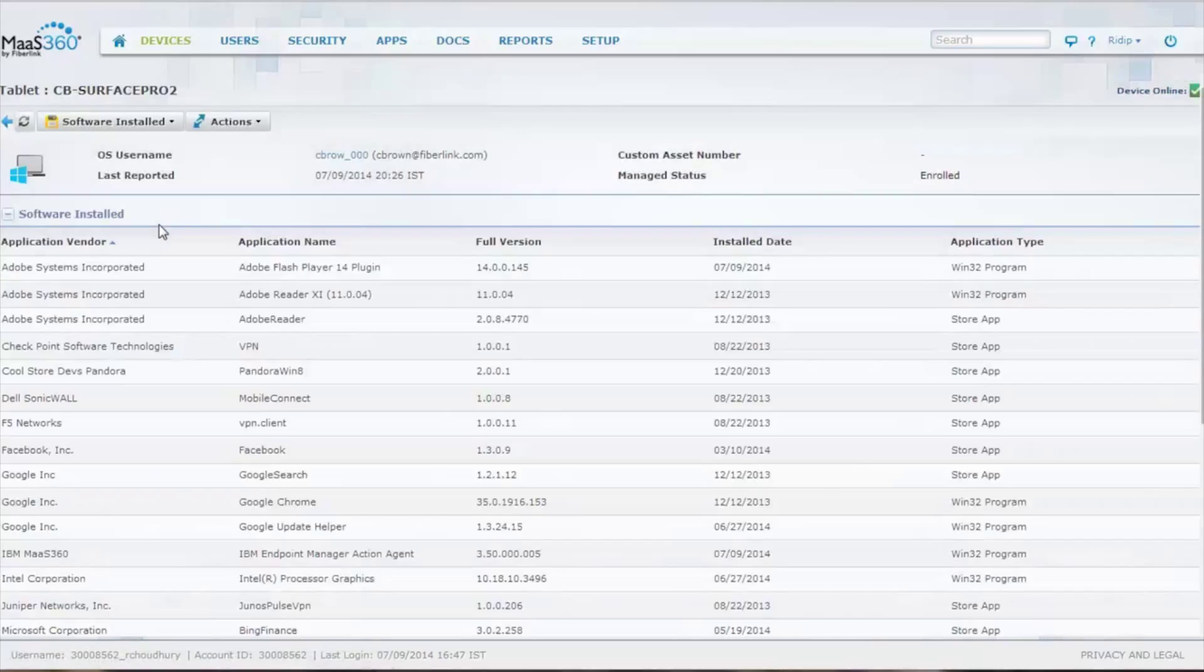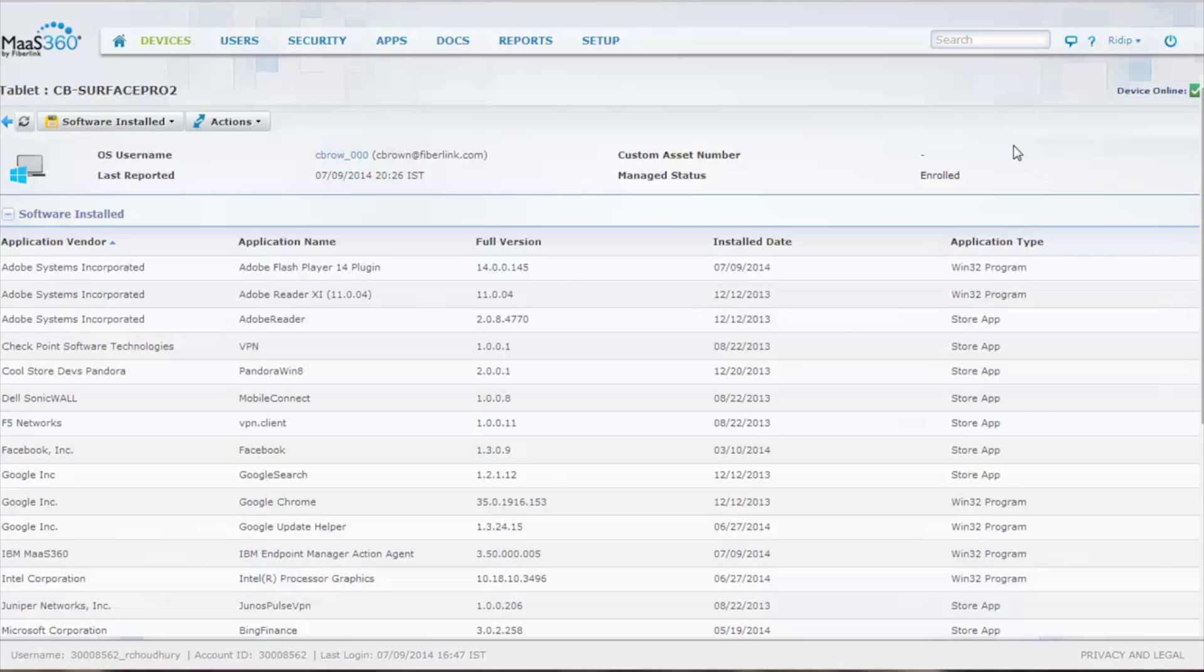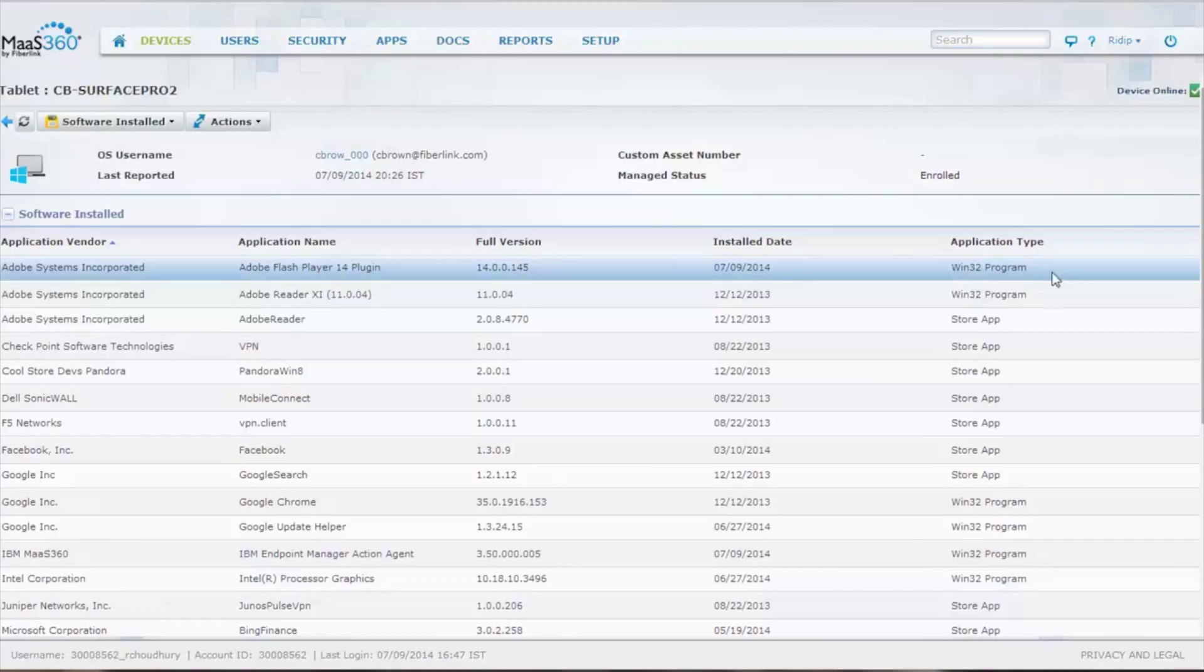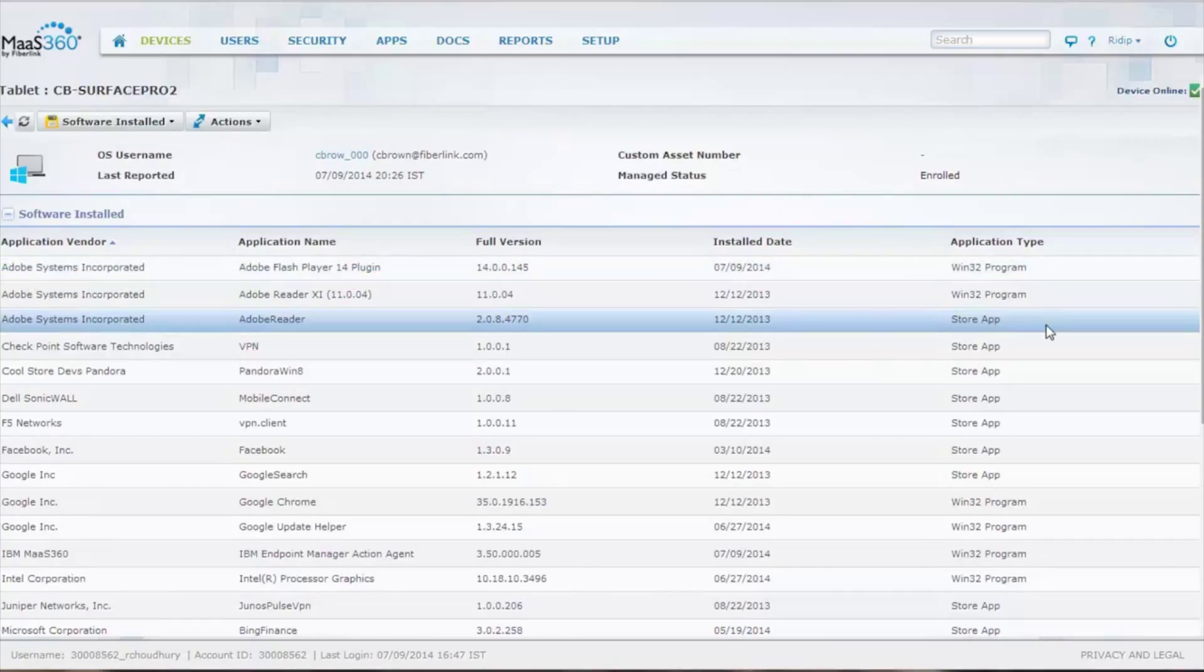And you can see on the software installed, especially on Windows 8 and 8.1, we're looking at and defining two different types of software applications, one being the standard Win32 and the other being the store apps, which are in the new touchable screens.